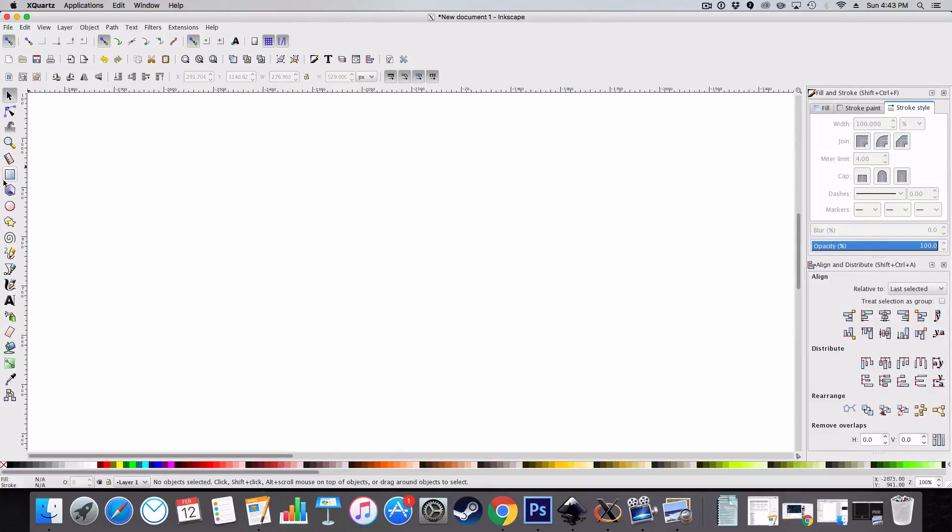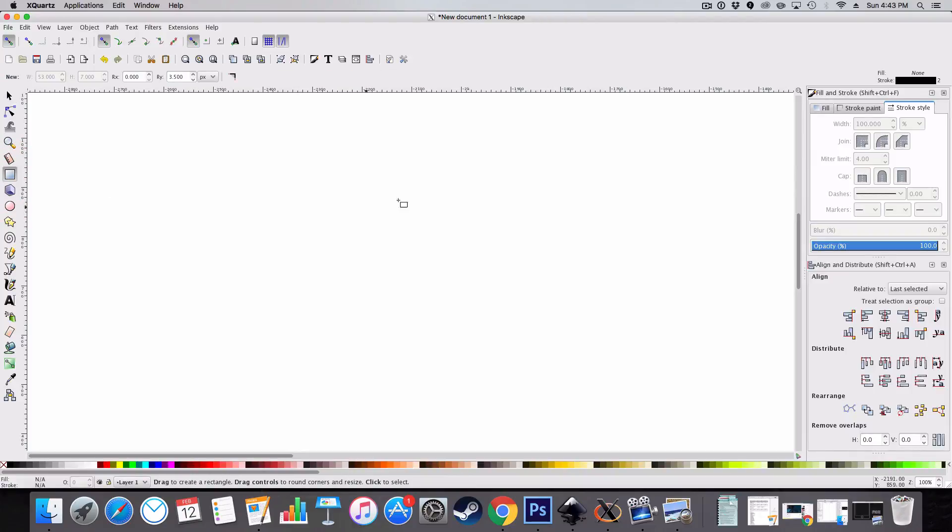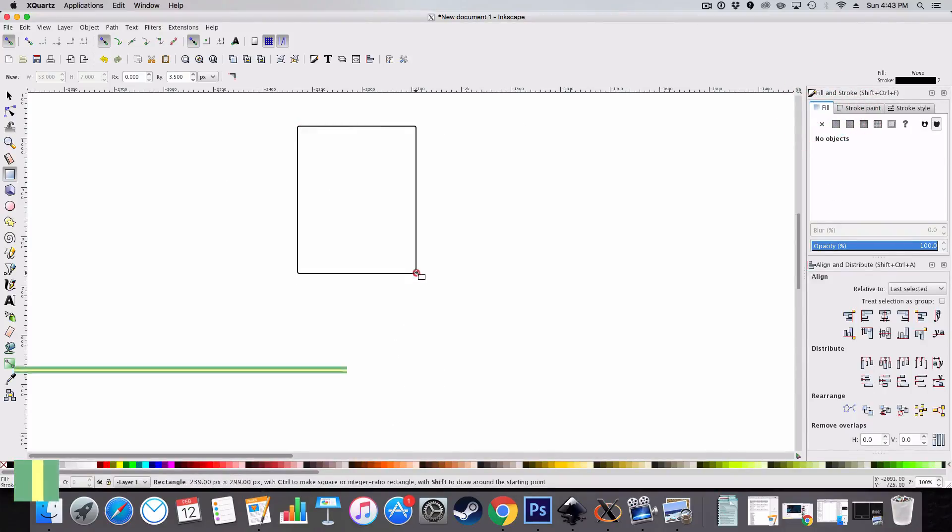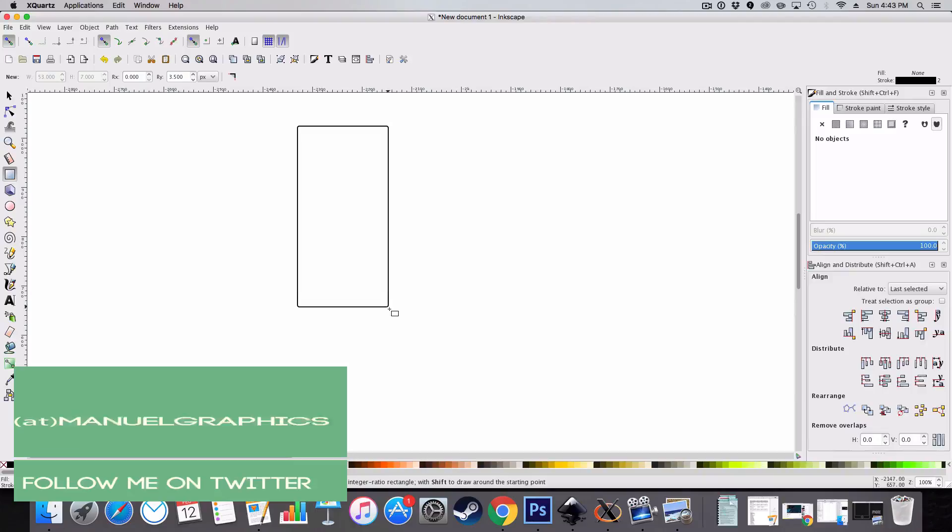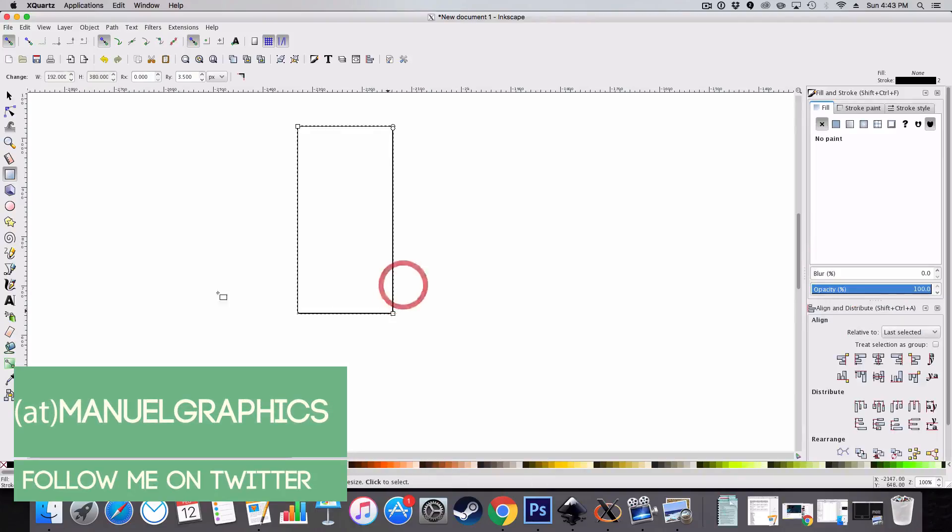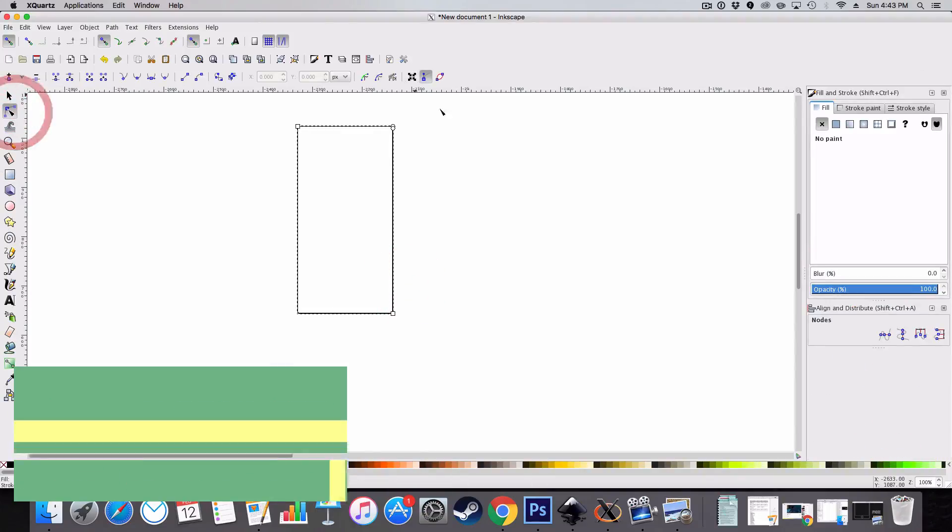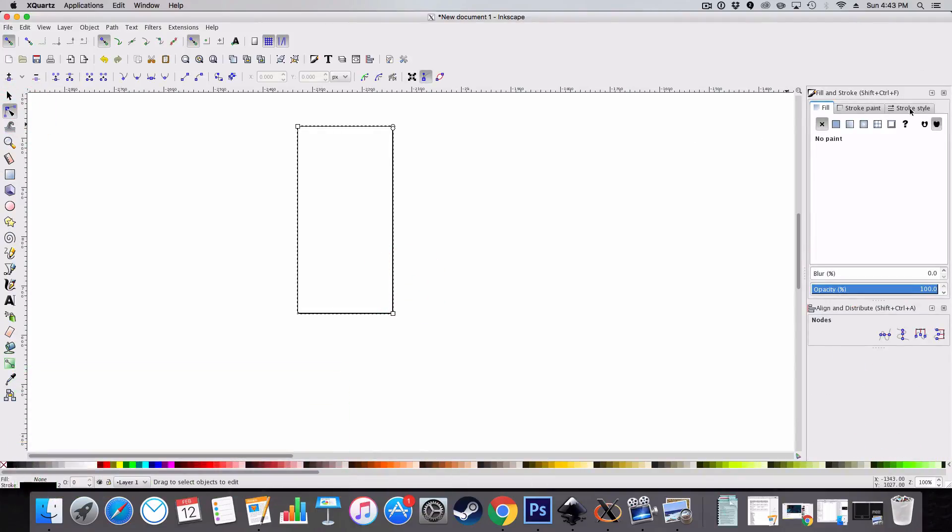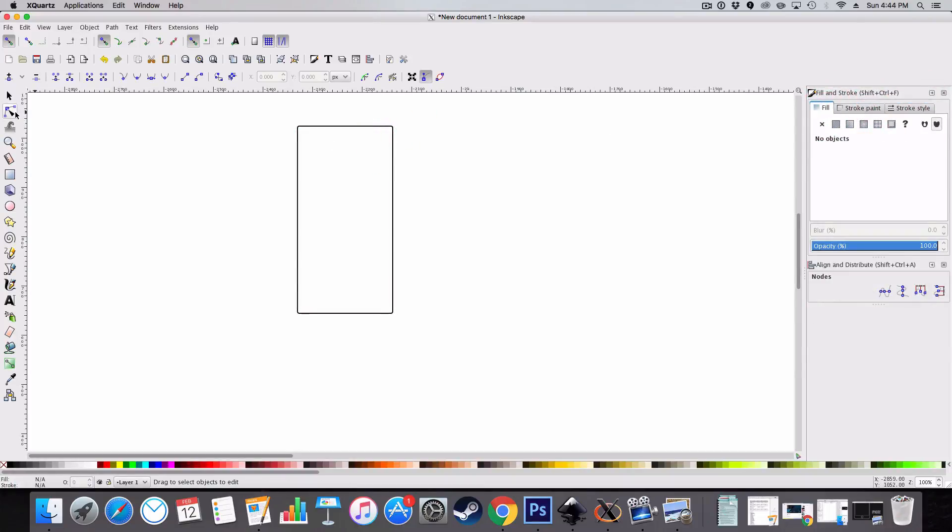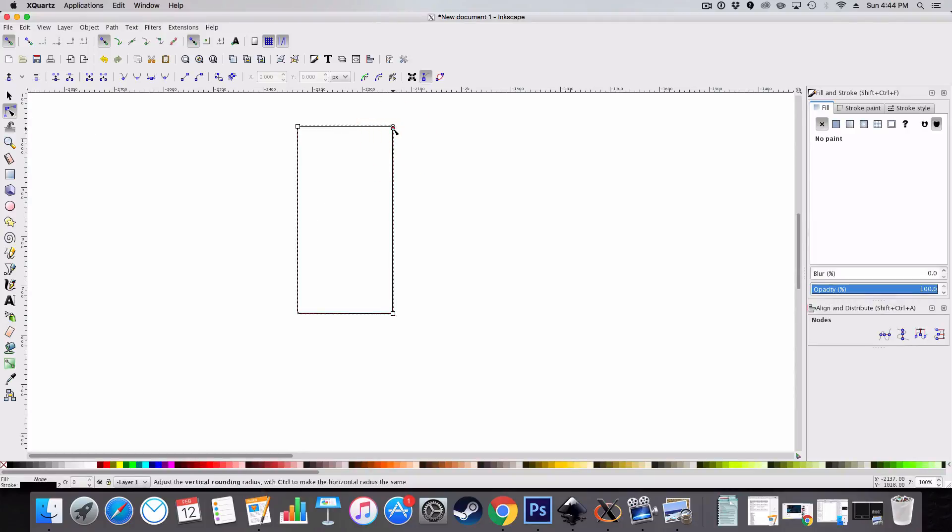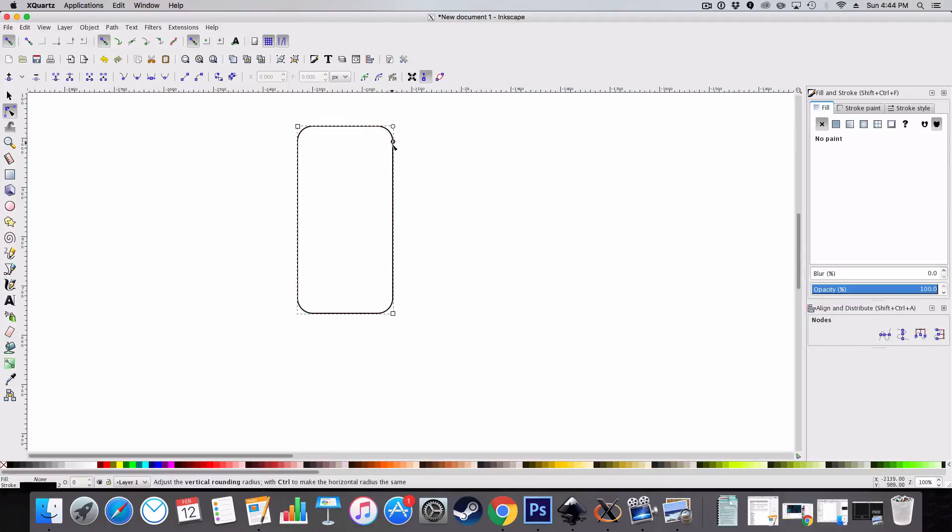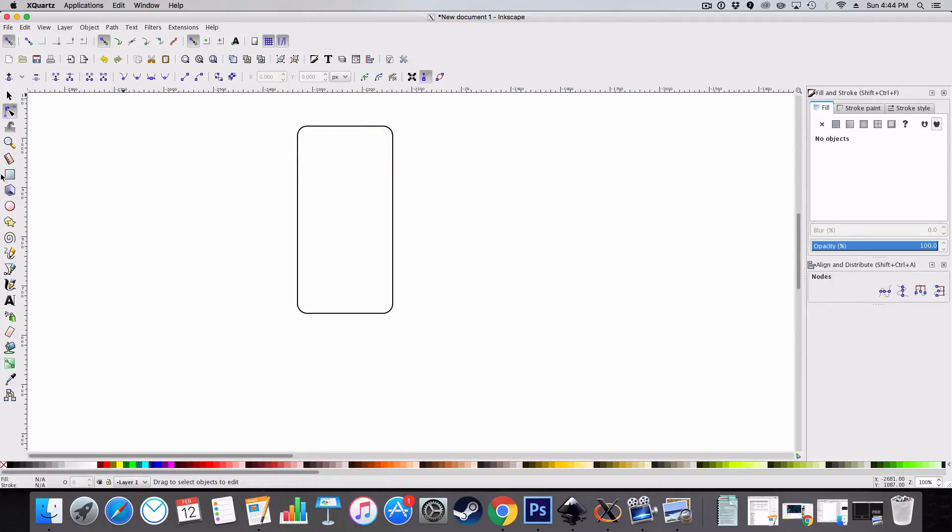So we're going to start off by developing the borders. So we select our rectangle tool and we're just going to make a rectangle around that shape. I've got the stroke set to two and I've got no fill. I'm also then going to select the edit paths by nodes tool here and I'm just going to select this circle here and drag down in order to create the rounded corners that are prominent on an iPhone. Something like that.